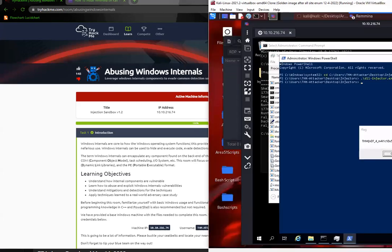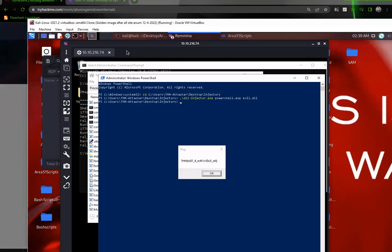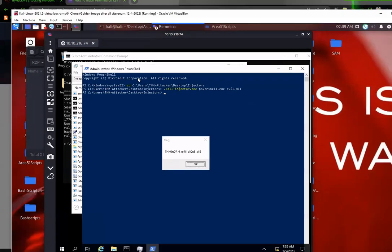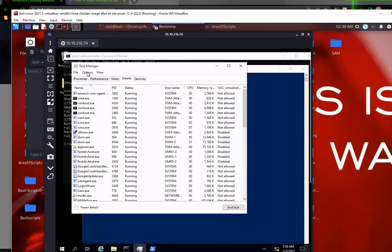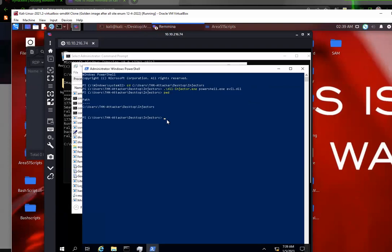First off, you're gonna want to use Remmina to RDP into these machines. So you RDP into the machine, you open up PowerShell, you navigate to the location of your current user. If I do pwd, I'm the THM attacker.